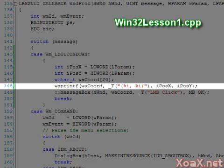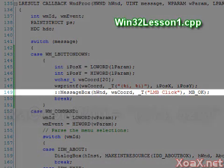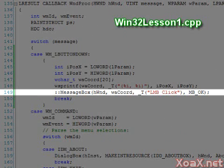The end result of the function call is that the array wacord is filled with a Unicode text string that has the coordinates of the mouse click inside parentheses. The string is then passed into the message box function, which will pop up and display the coordinates when the left mouse button is pushed.